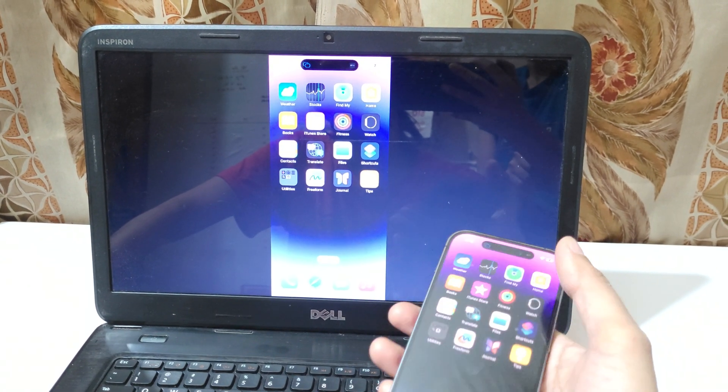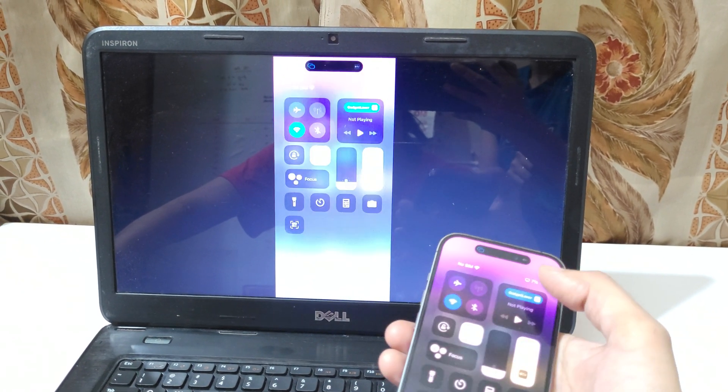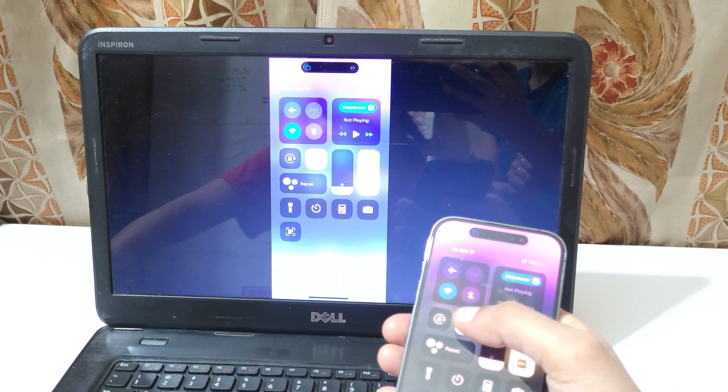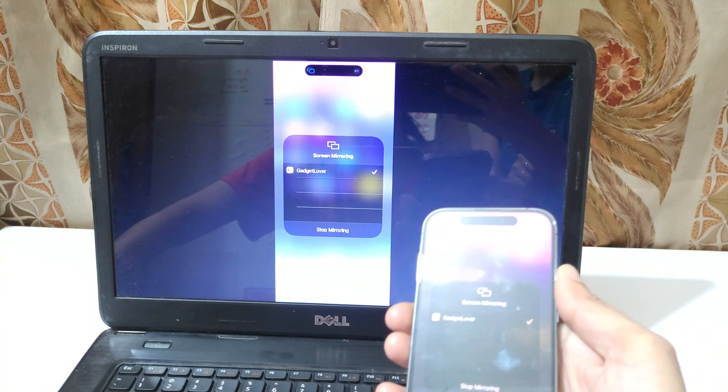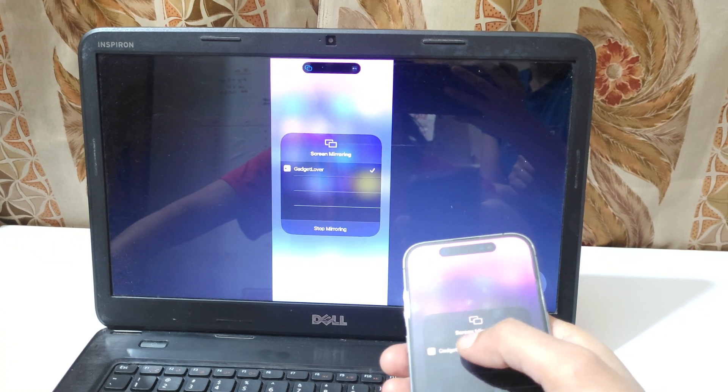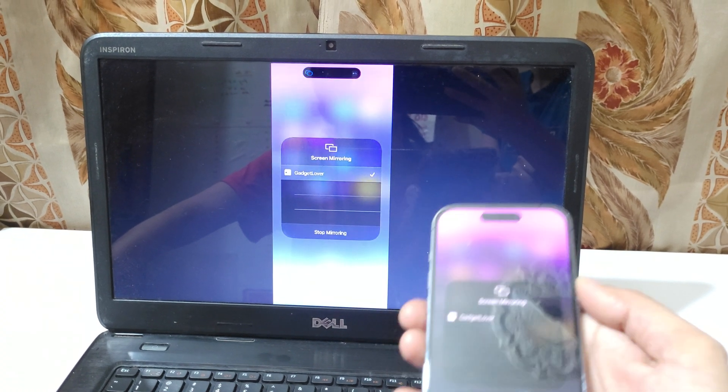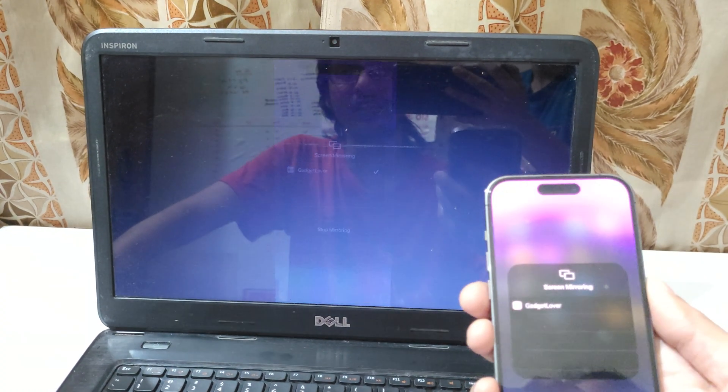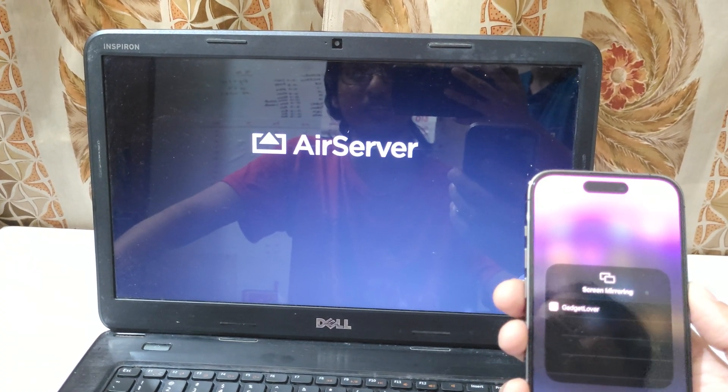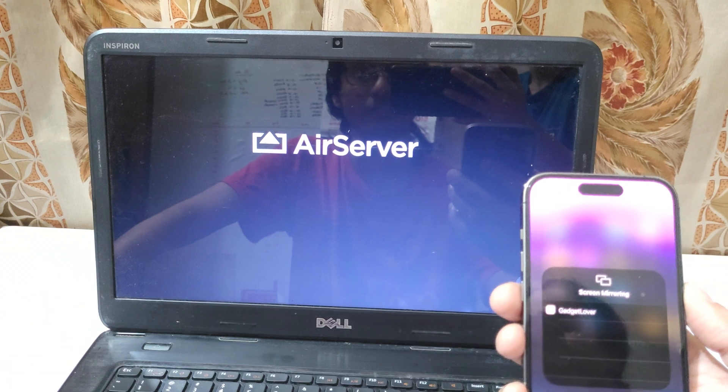And to stop the screen mirroring, tap on it. Again tap on it and stop the screen mirroring.